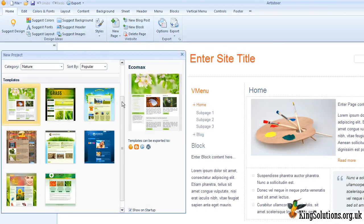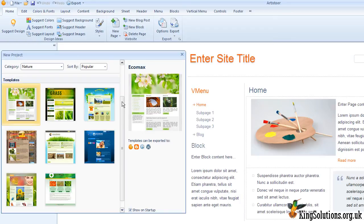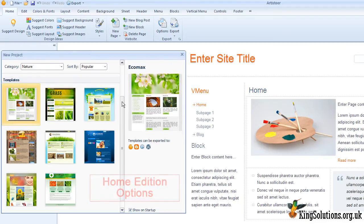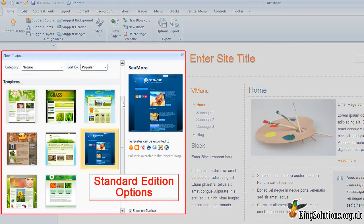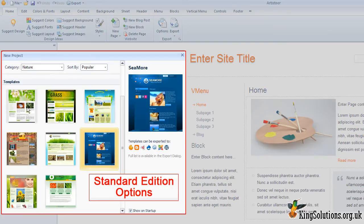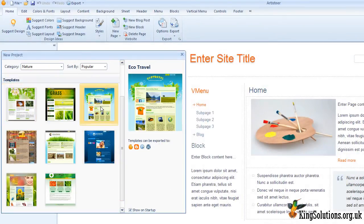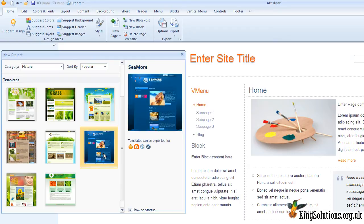While there are eight templates filed in this category, highlighting each of the template icons displays details for that template in the right-hand panel. Also displayed is the export options for that template. The options displayed will depend upon which version of Artisteer you are using. Generally, the standard edition has an expanded set of options. Okay, enough of that.